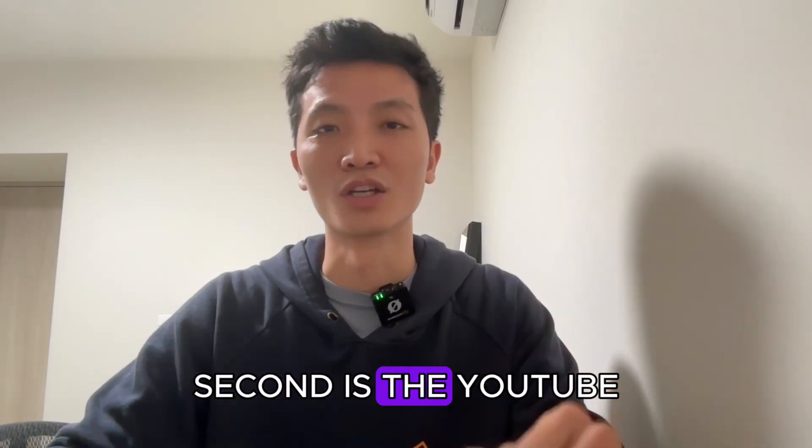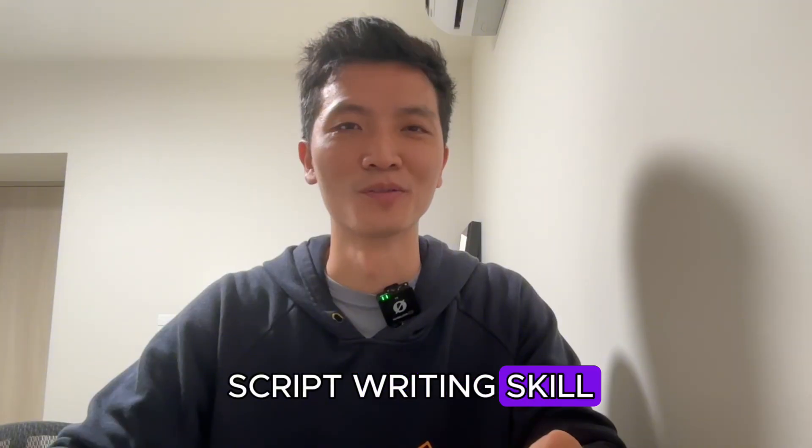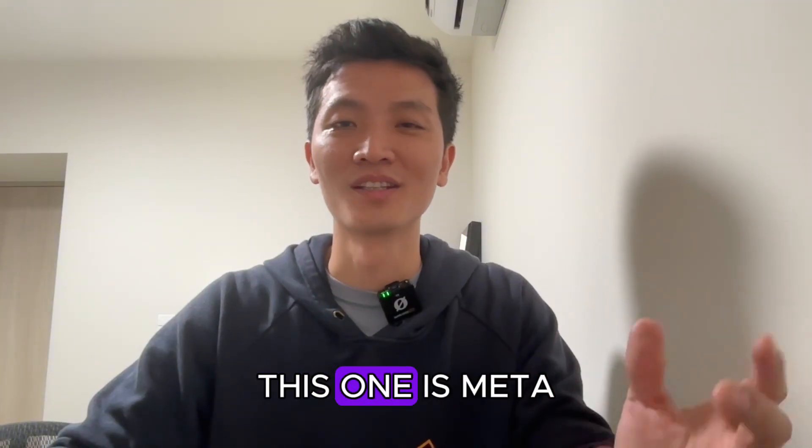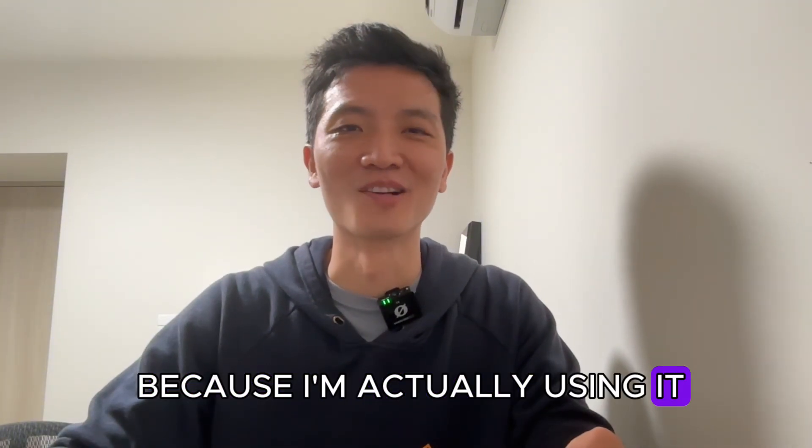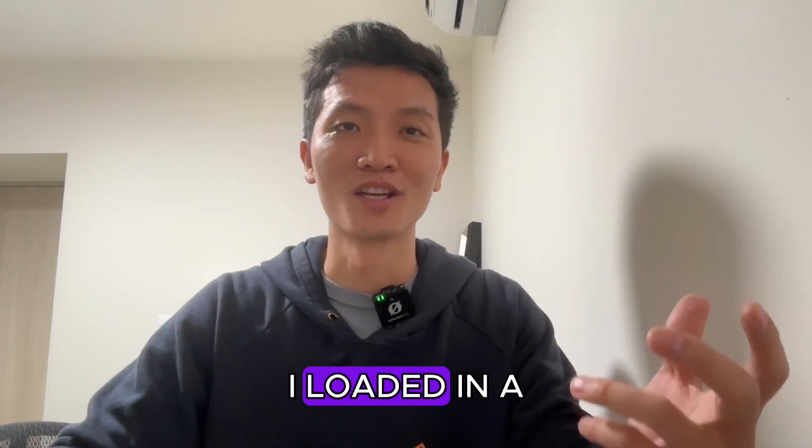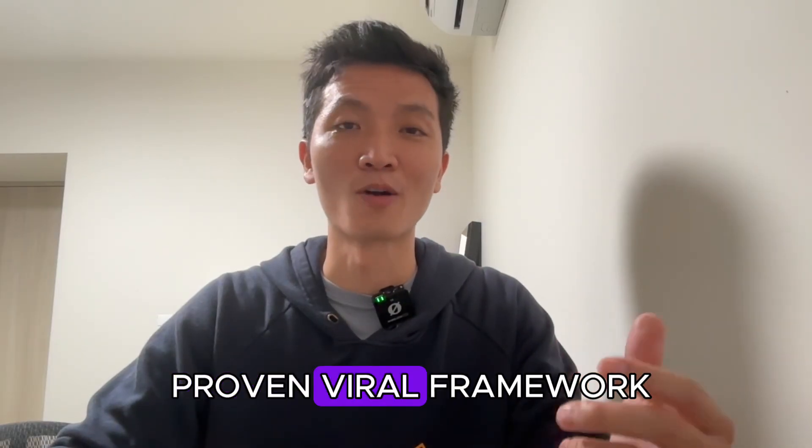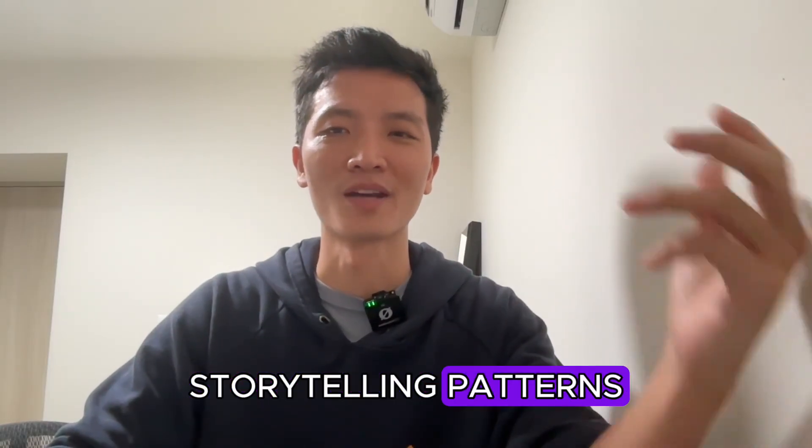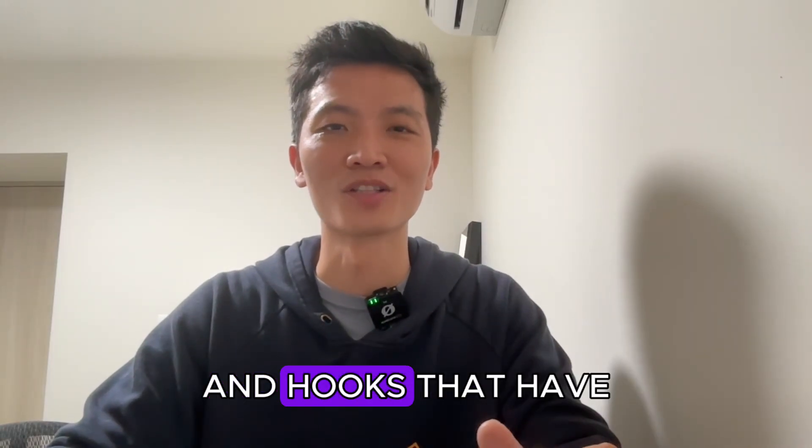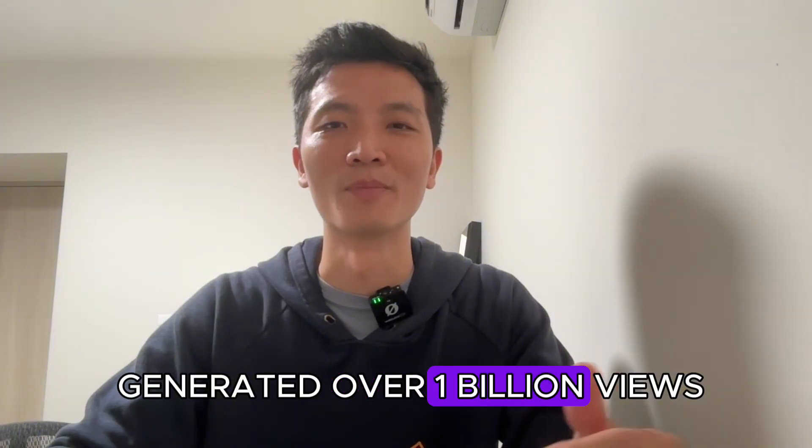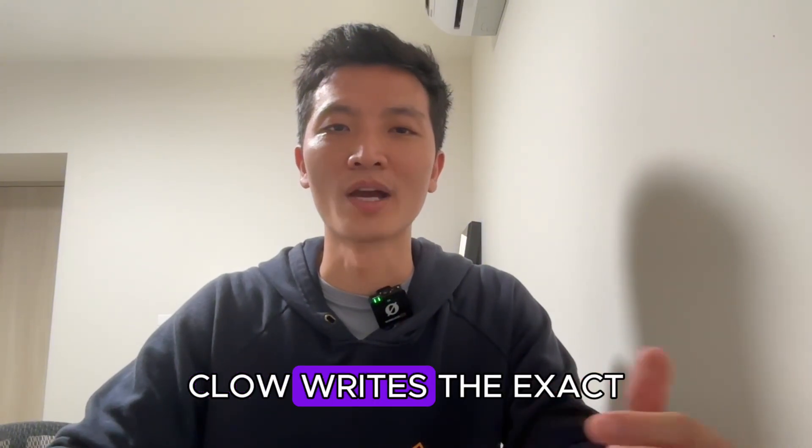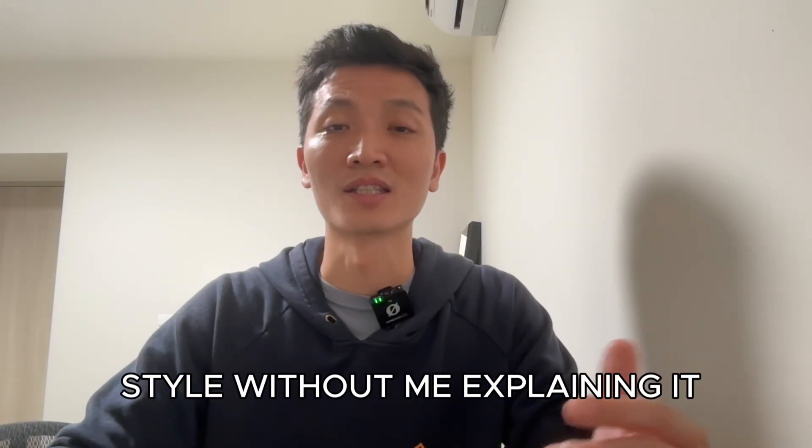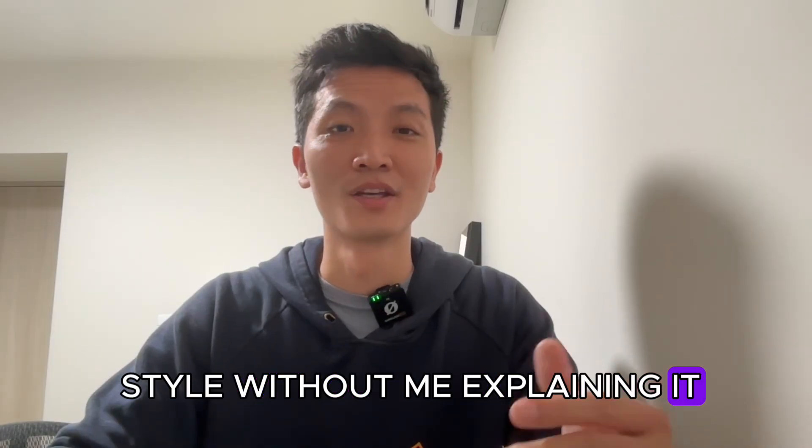Second is the YouTube script writing skill. This one is meta because I'm actually using it to help me write this script. I loaded in a proven viral framework, storytelling patterns, and hooks that have generated over a billion views. And now when I need a script, Claude writes in the exact style without me explaining it.